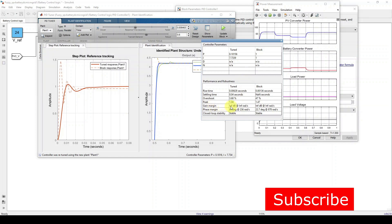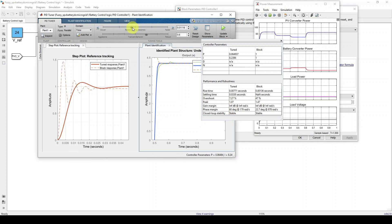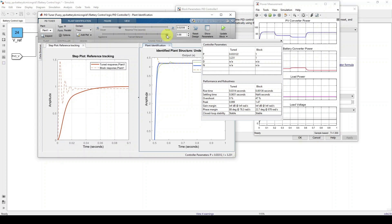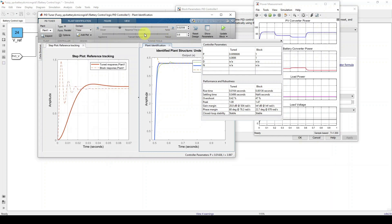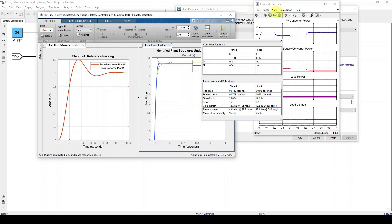You can see that the gain margin is not finite. Go to Adjust Response and adjust the transient behavior until you get a finite gain margin. Now you can see a finite gain margin. Stop tuning the parameter. Go to Apply. Adjust this response again if still going to infinity. Apply and then Update the Block. Next, simulate the model.